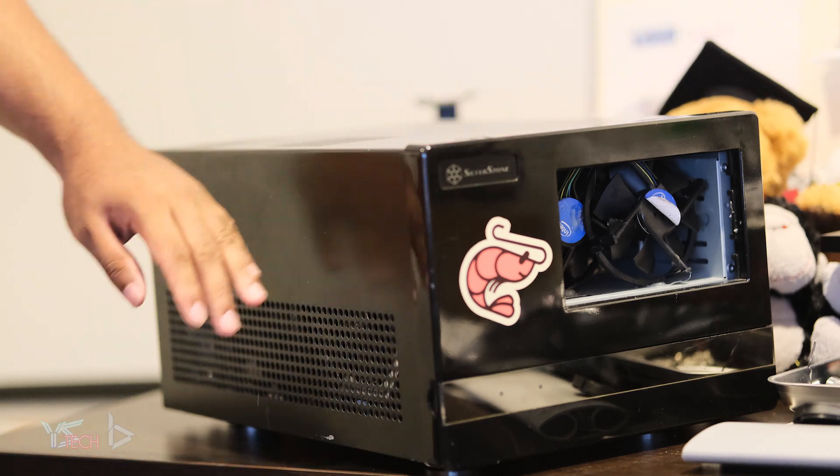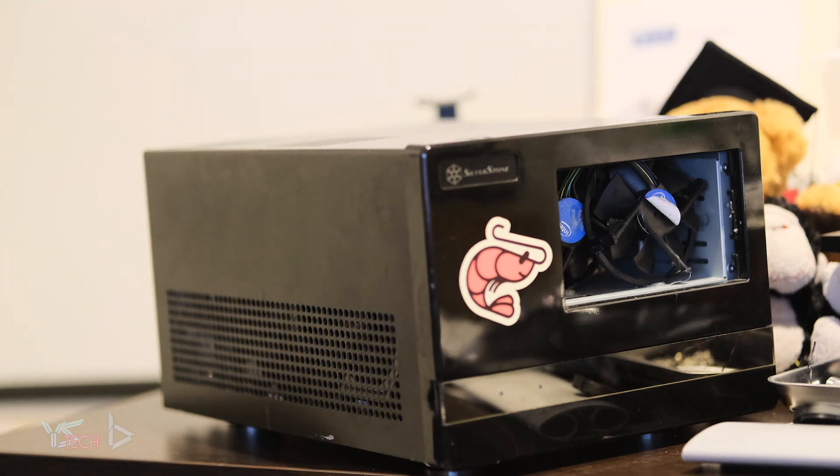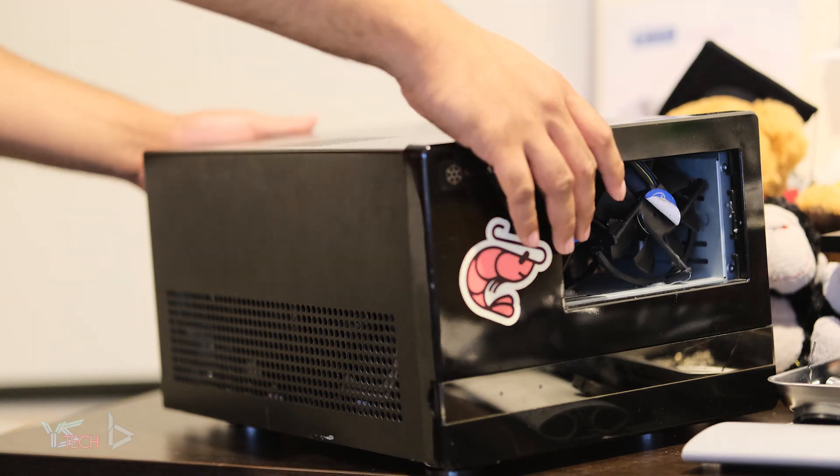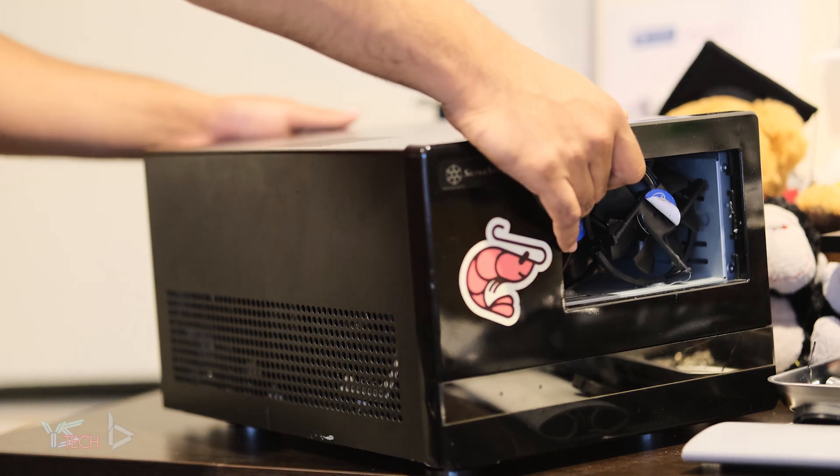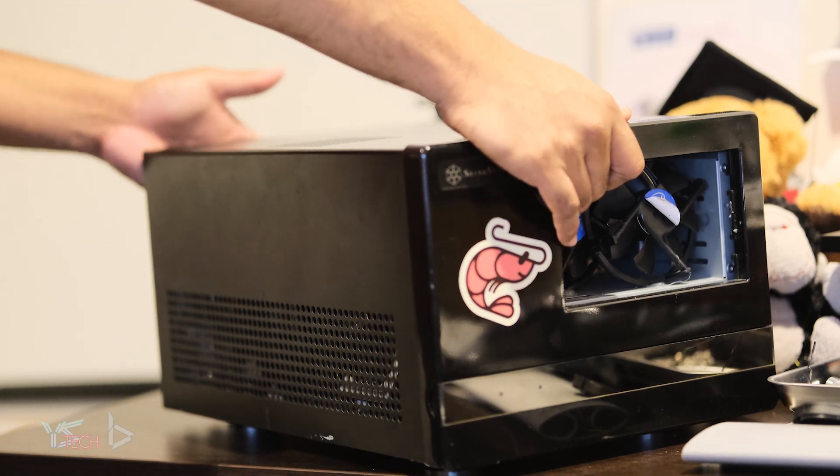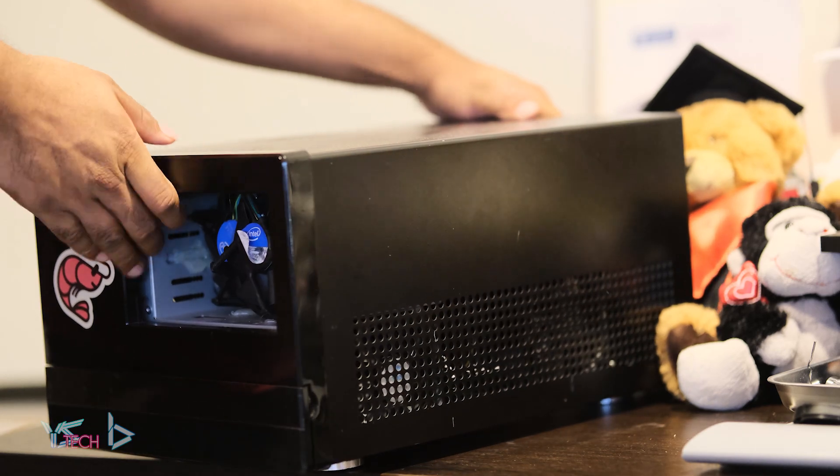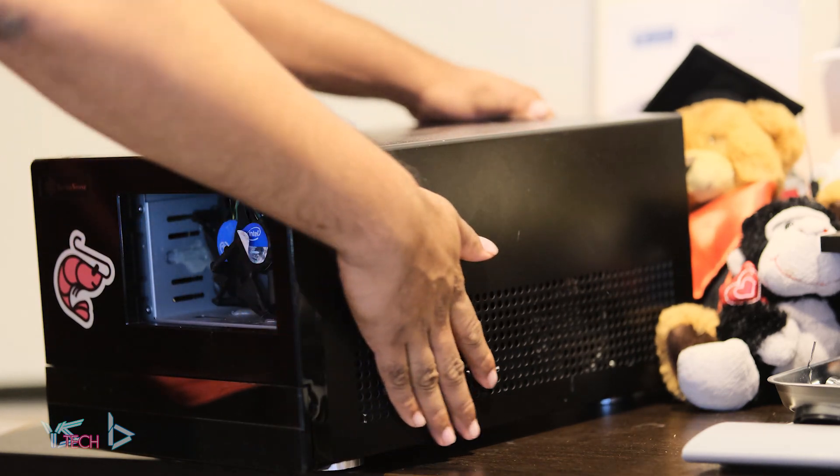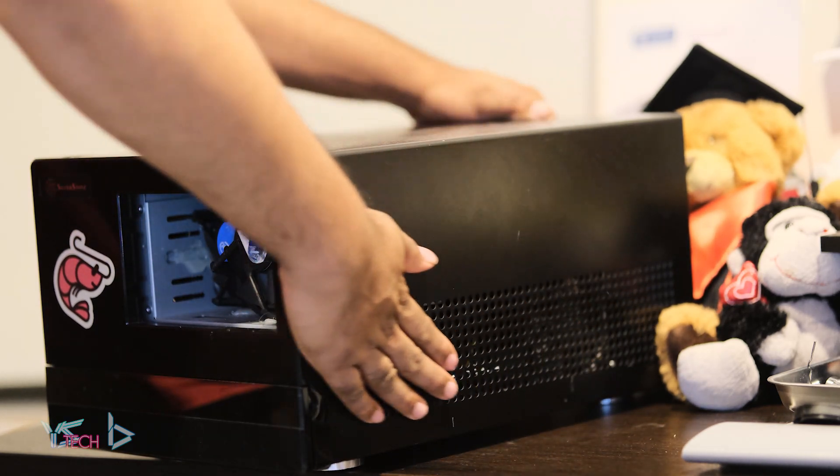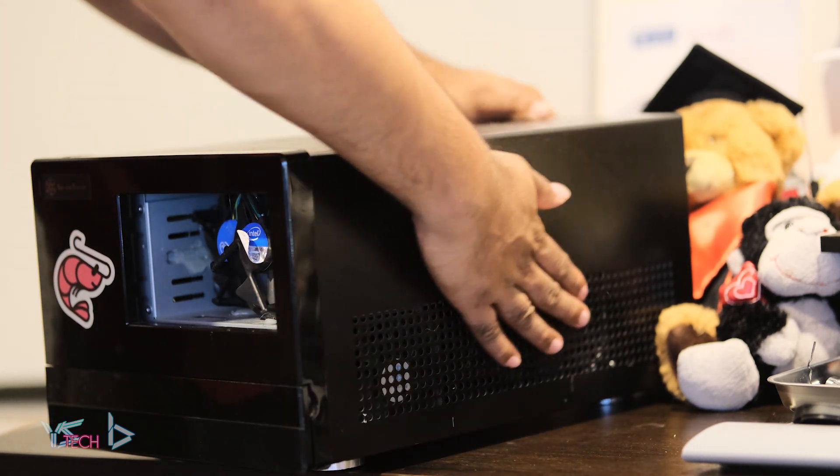They are overlapping but I don't know if this would inhibit airflow. My logic was that if there's more surface area, hopefully there'll be more air that's coming into the case.